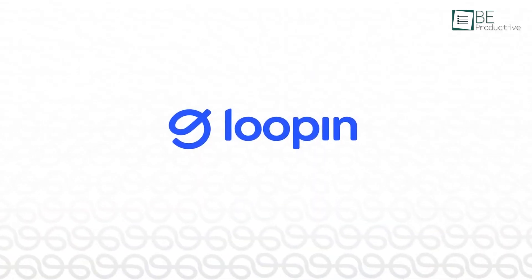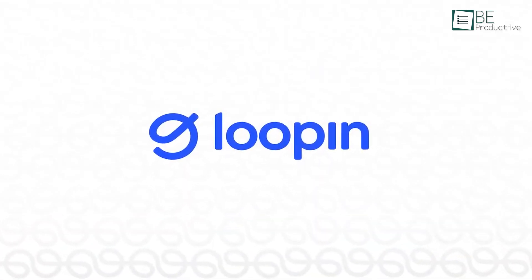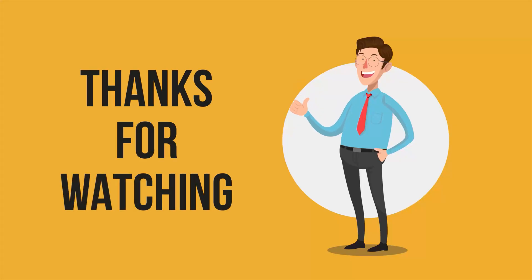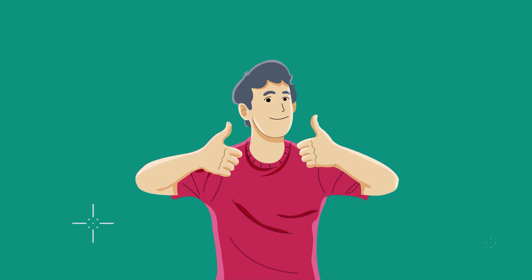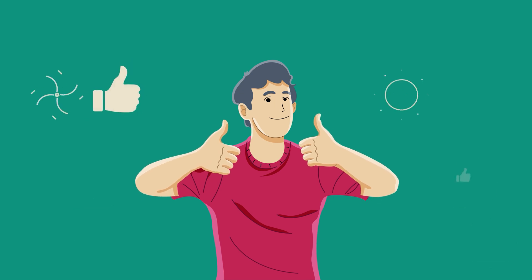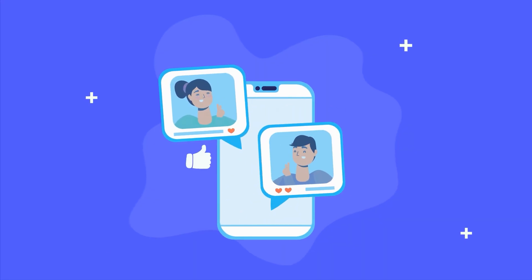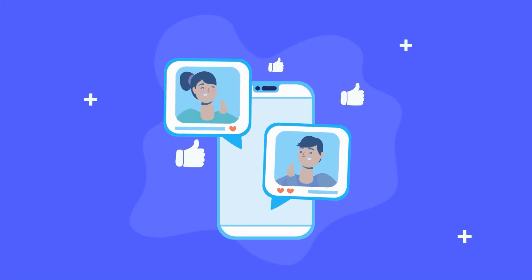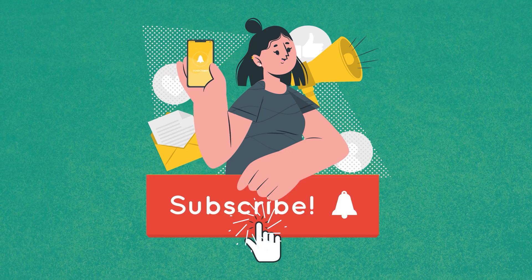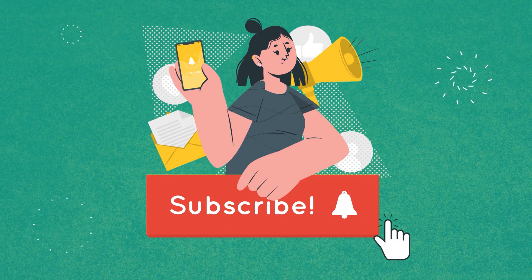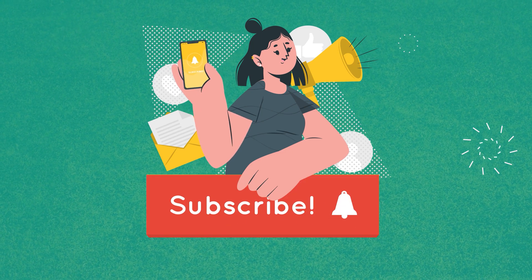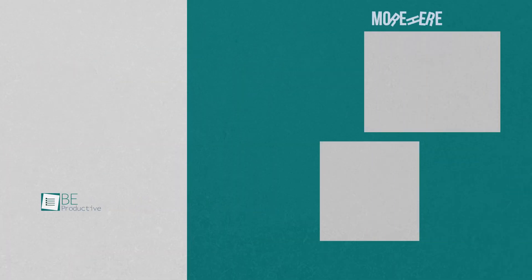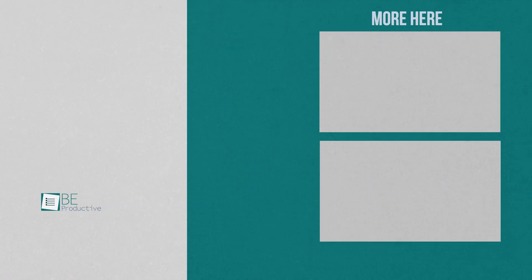So that was all about Lupin, thanks for watching. If you found this video to be helpful, please give it a thumbs up, share it with your friends, and let us know your thoughts in the comments section down below. Subscribe to our channel and hit the bell icon if you want to see more videos like this on your feed.